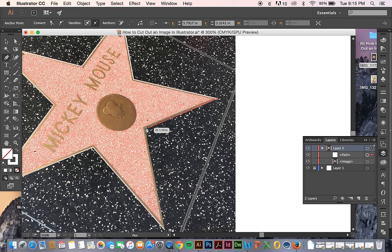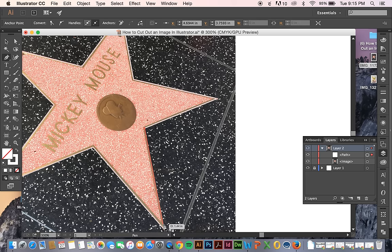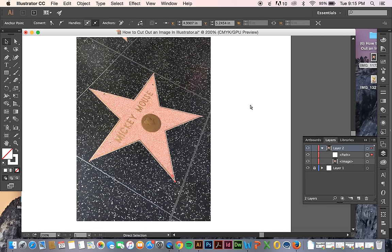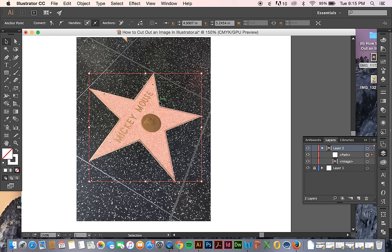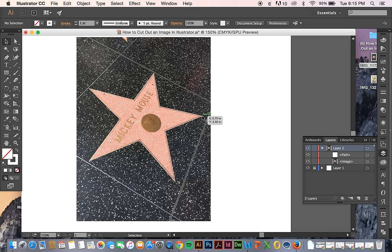I chose this one because it's a fairly simple shape to start off with. So now I have my star selection. And if I have that selected, make sure you have the whole thing selected and not just one point.